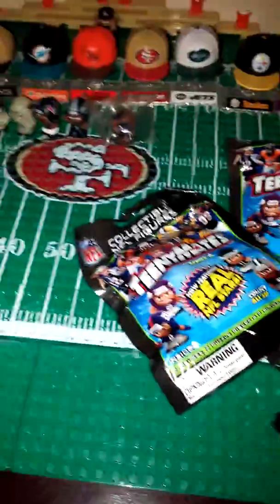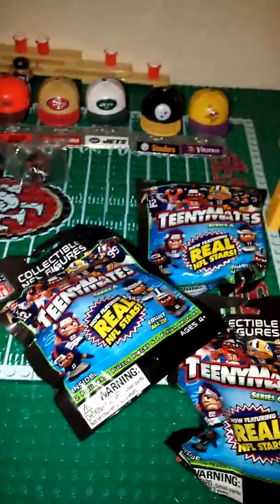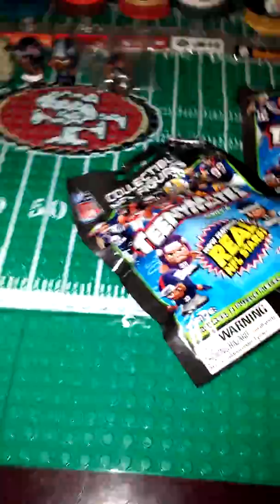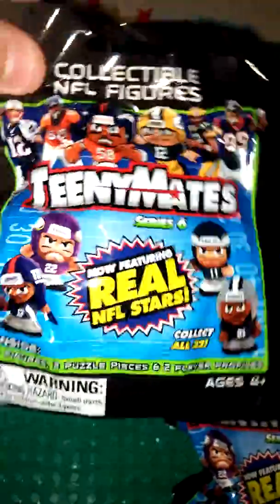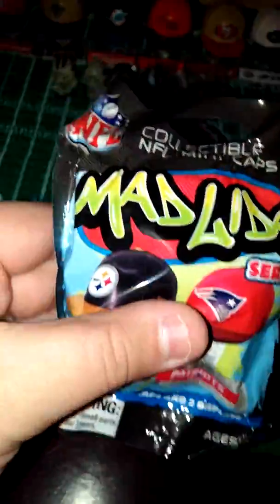Hey guys, this is Matt and Mobile with Donkey back with another video. Today we are going to be doing a video on Teeny Mates. I got Teeny Mates series 6 NFL boards and then I got some Madalids series 2.